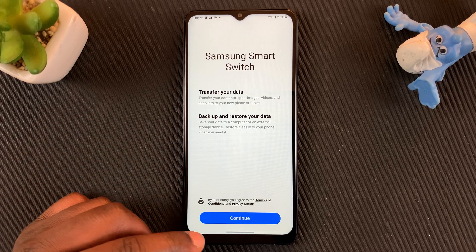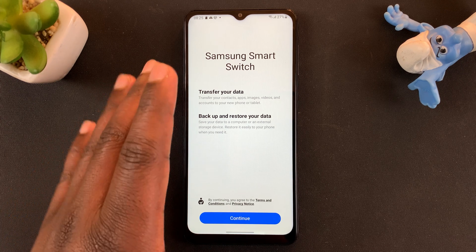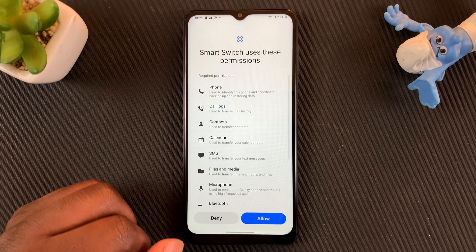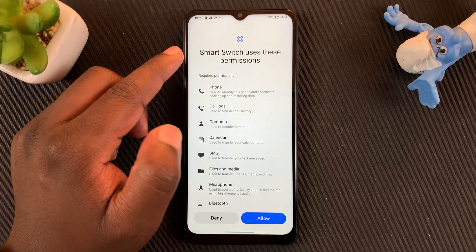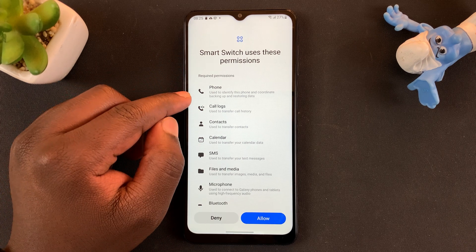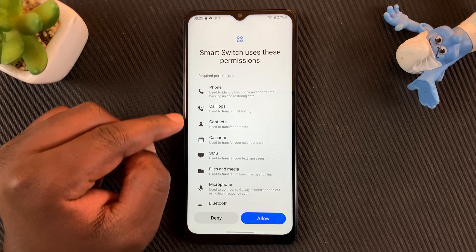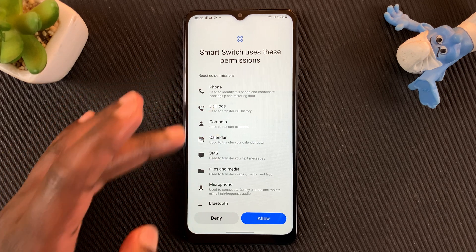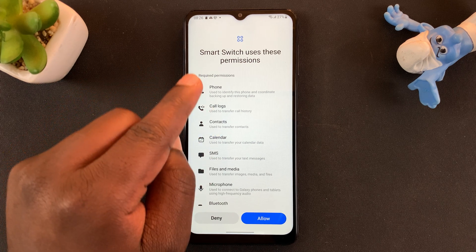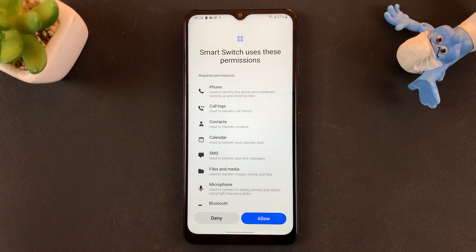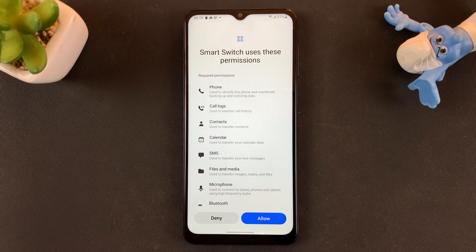Since you're trying to backup this phone, go ahead and tap on Continue. For this to work you need to give some permissions — phone call logs, contacts, calendar — you have to grant all these permissions to Smart Switch so it can backup this data. There's one button that allows all of them, so tap on Allow.